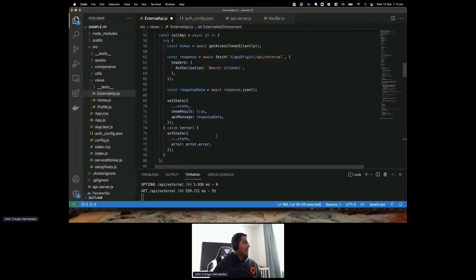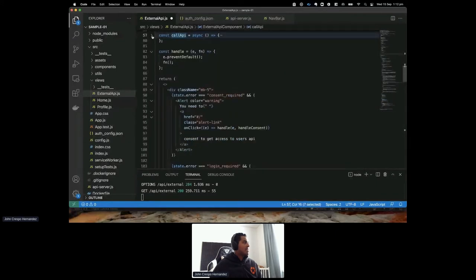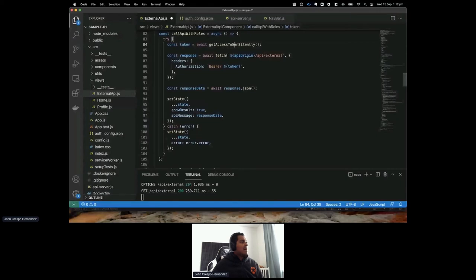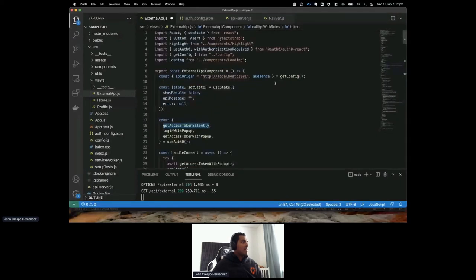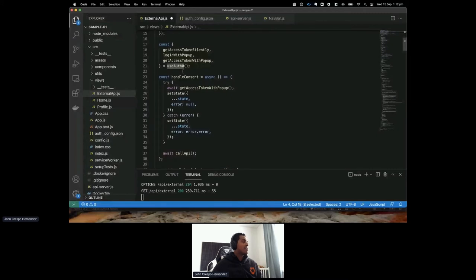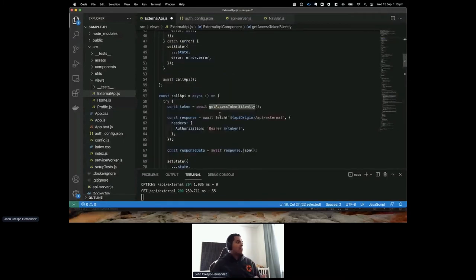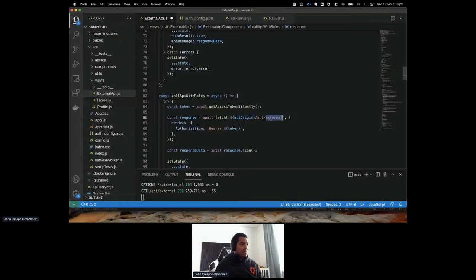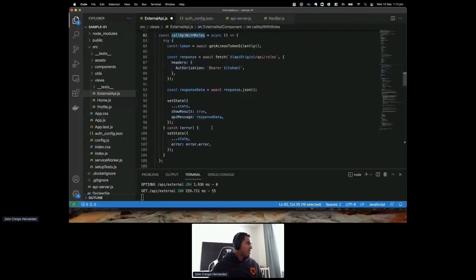I'll create the callAPIWithRoles function — this project uses the React SDK hook called useAuth0, which comes with methods like getAccessTokenSilently. That gets the token from the authorization server, sends it in the authorization header as a bearer token, and calls the roles API endpoint. Let me save that and verify the state is displayed correctly.